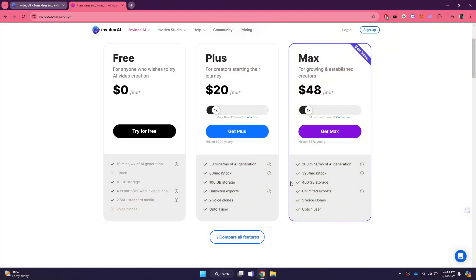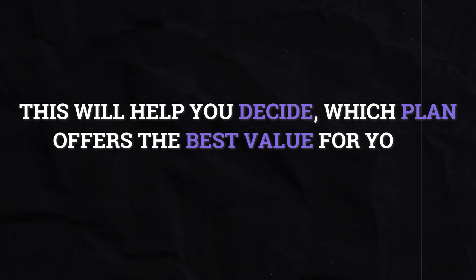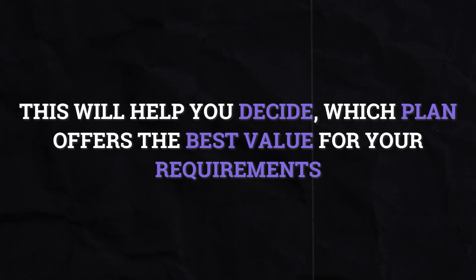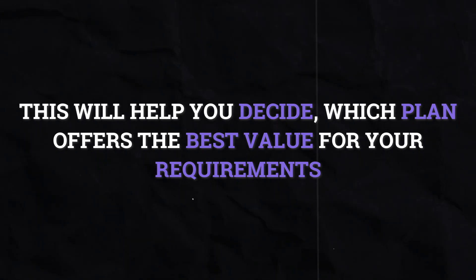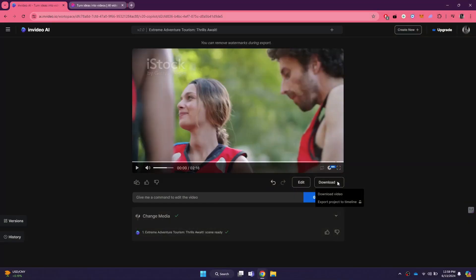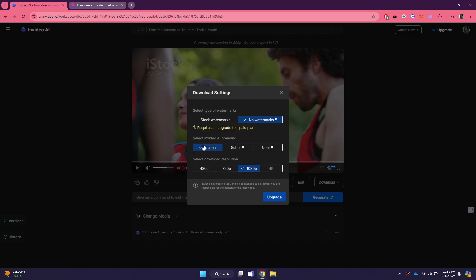In addition to these standard plans, InVideo sometimes offers specialized plans for specific industries or use cases. To find the best plan for your needs, visit the pricing page on the InVideo website. Here, you can compare the different plans and their features side by side. This will help you decide which plan offers the best value for your requirements. If you are unsure, you can start with the free plan and upgrade later as your needs grow. So that's basically how you can use InVideo for free.